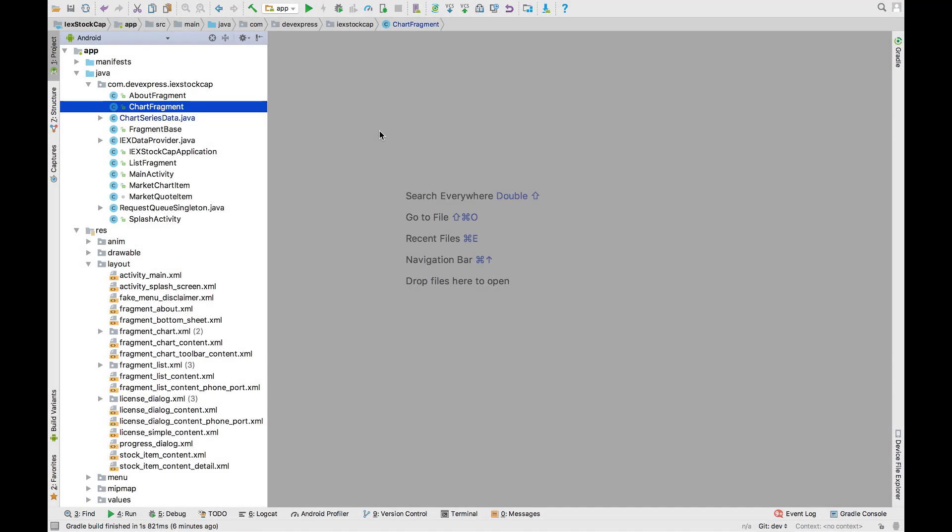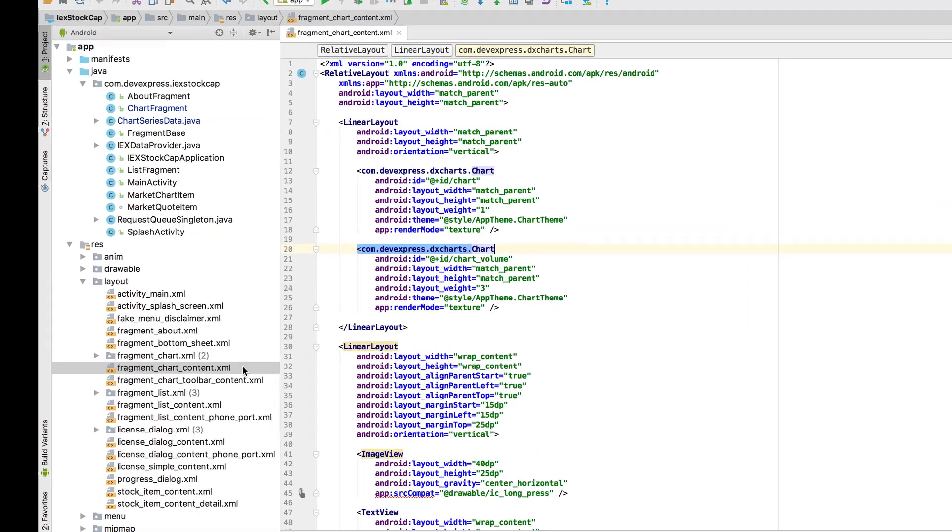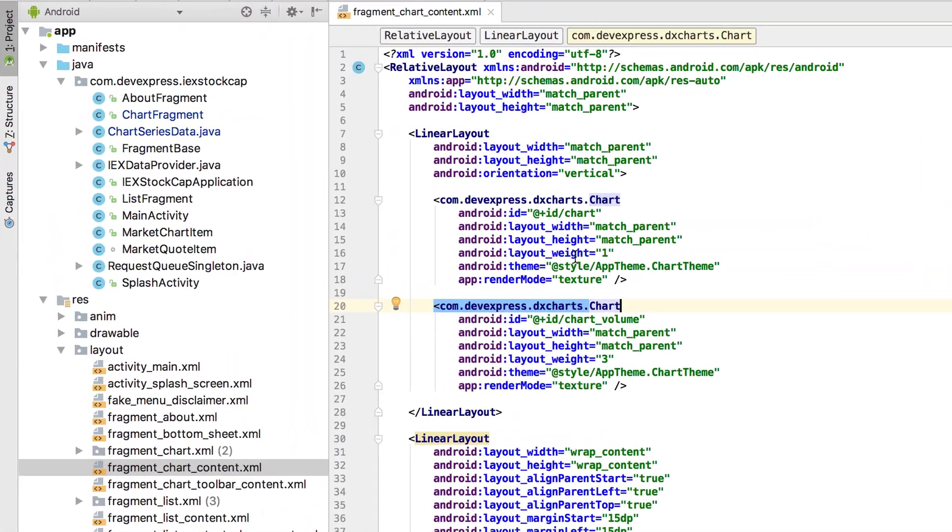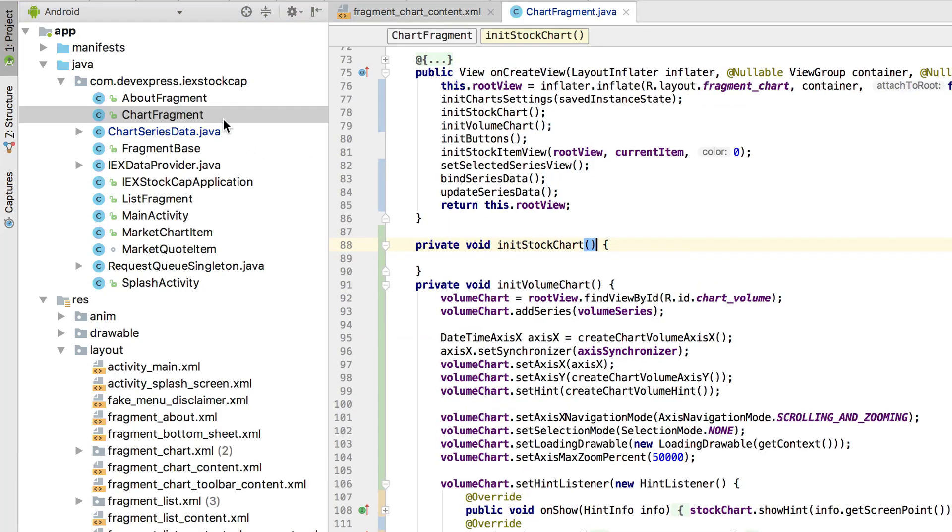I open the fragment chart content layout file in Android Studio. This file already contains two charts that display stock and volume data. Let's configure their behavior. Switch to the chartfragment.java file.